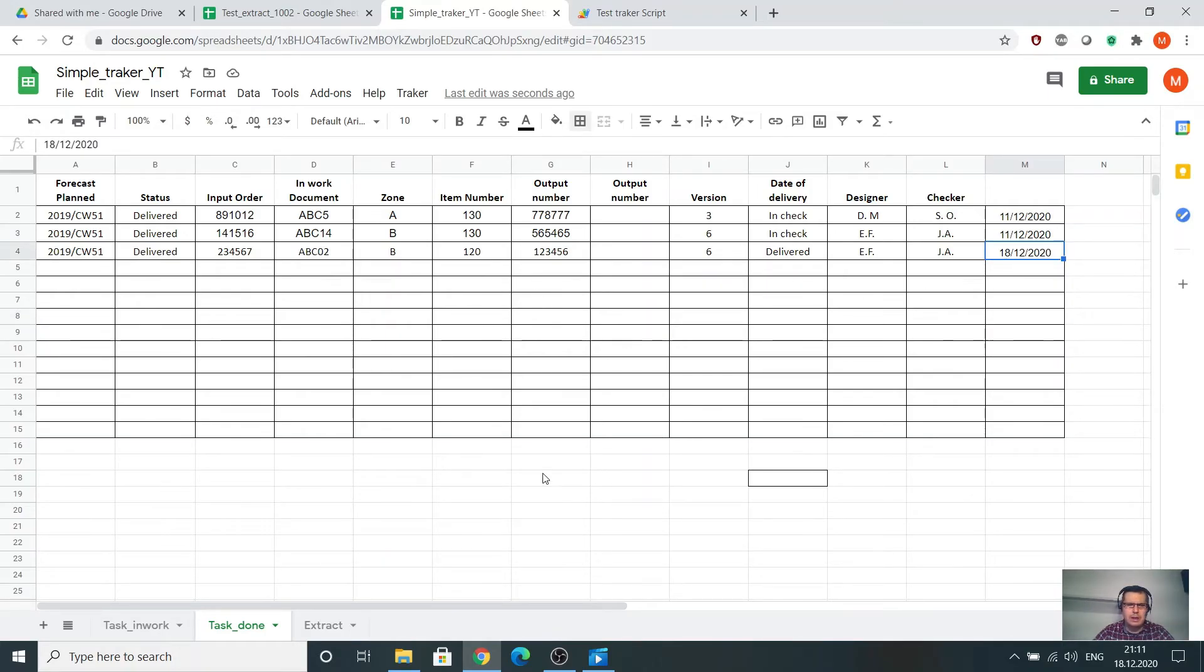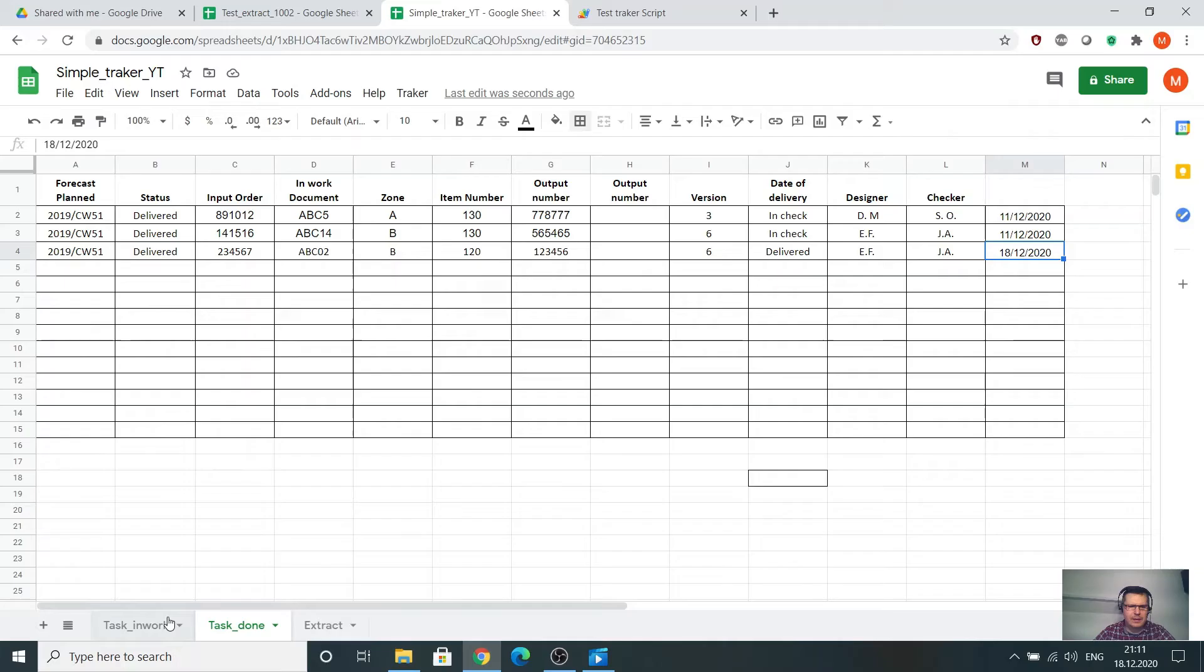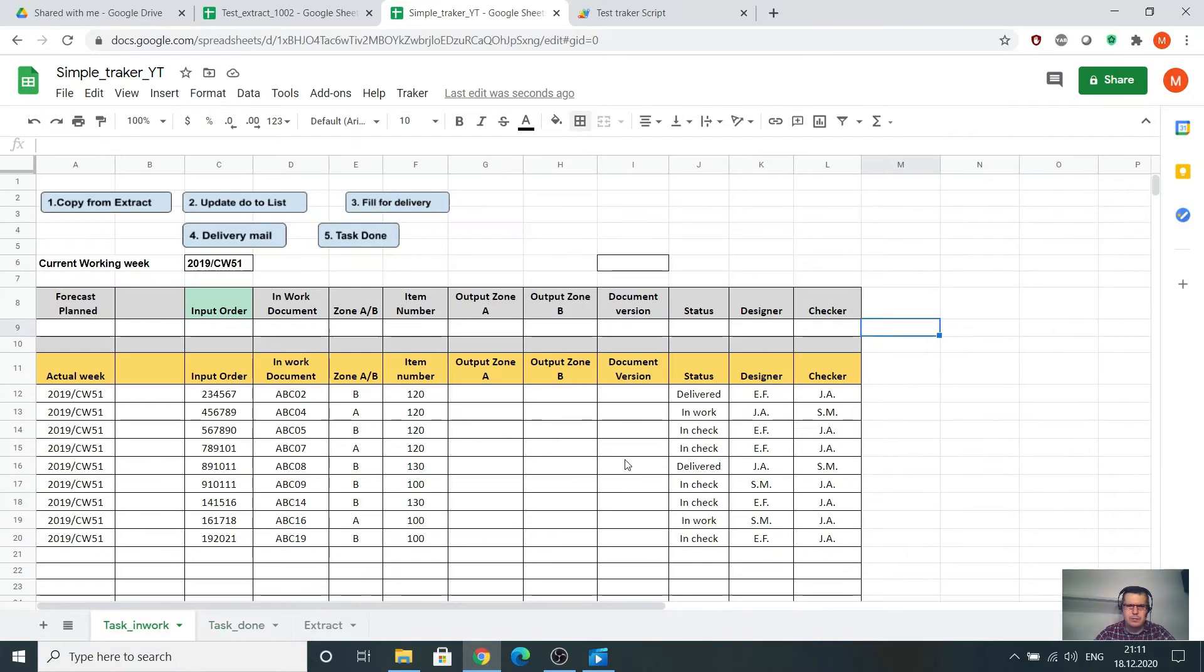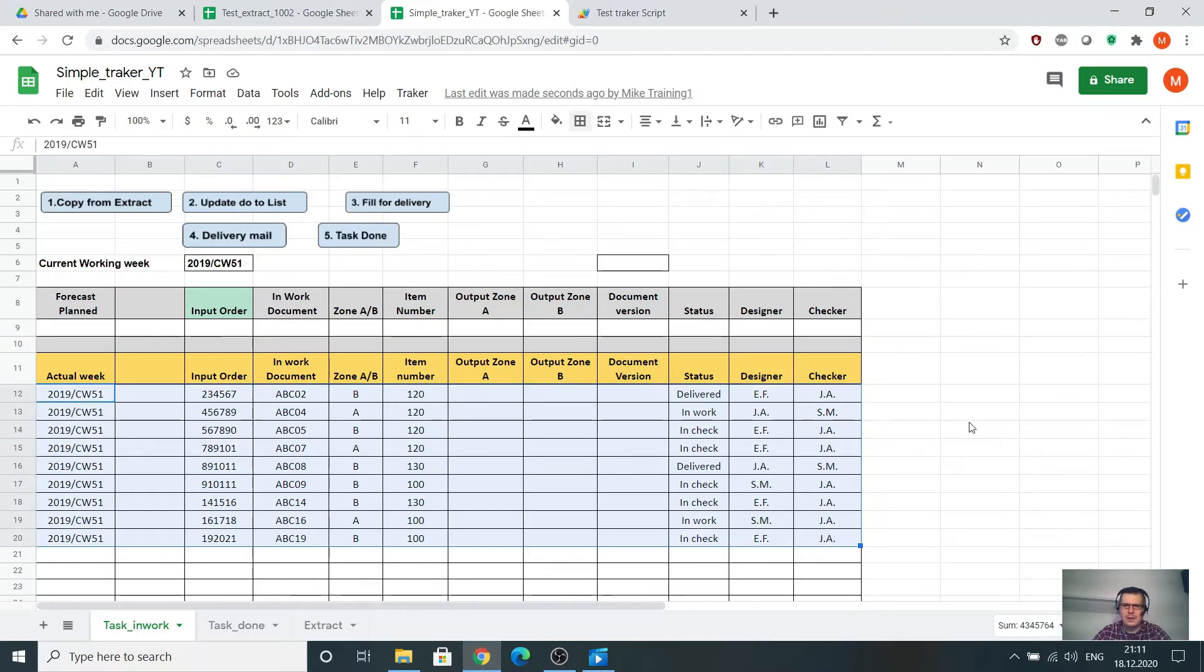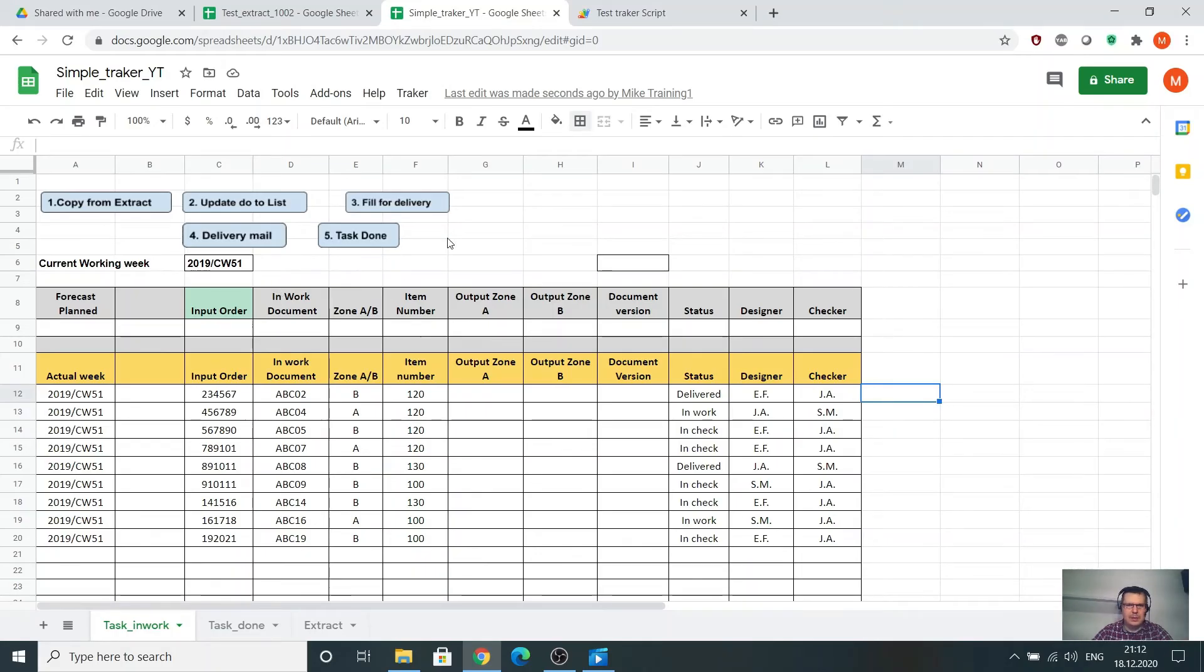In this way I can keep the track of all the data I deliver, because sometime from this list, not all this data will be sent or delivered by me. Some will be delivered by other colleagues. This is the task done button.